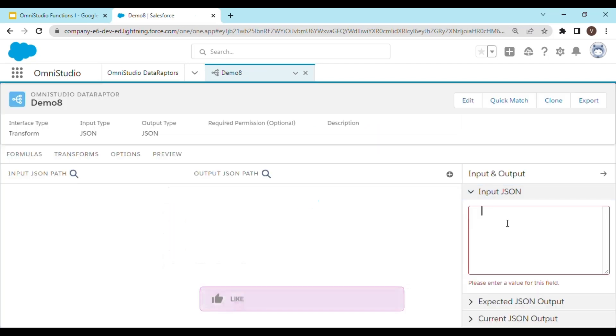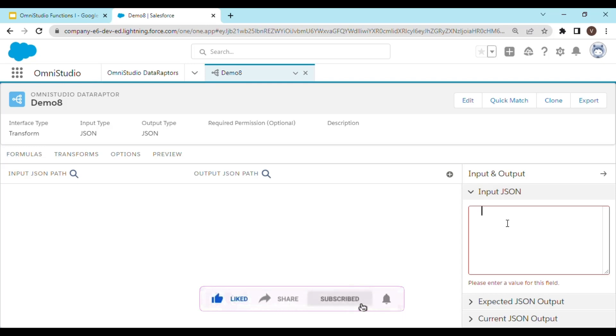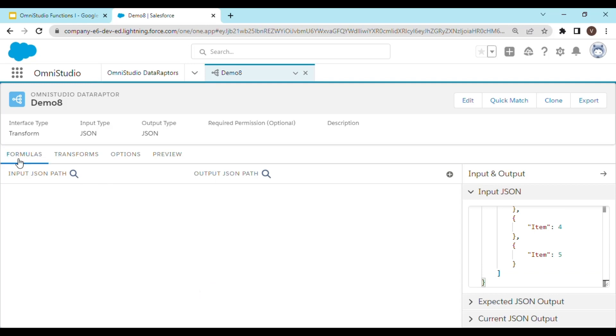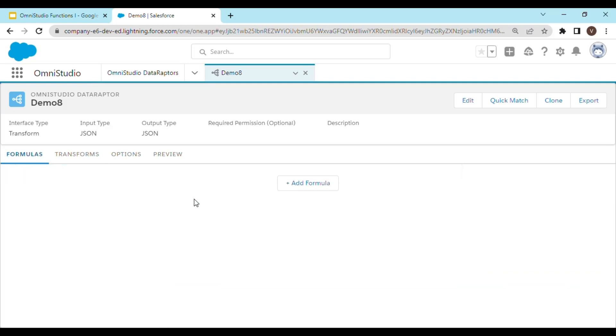I have created an input JSON which I am going to paste over here. Let's go to the formulas tab and click add formula.